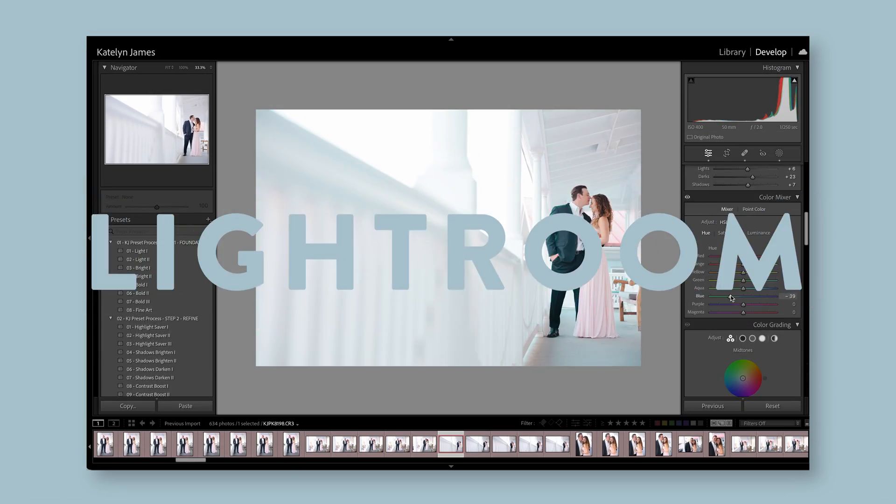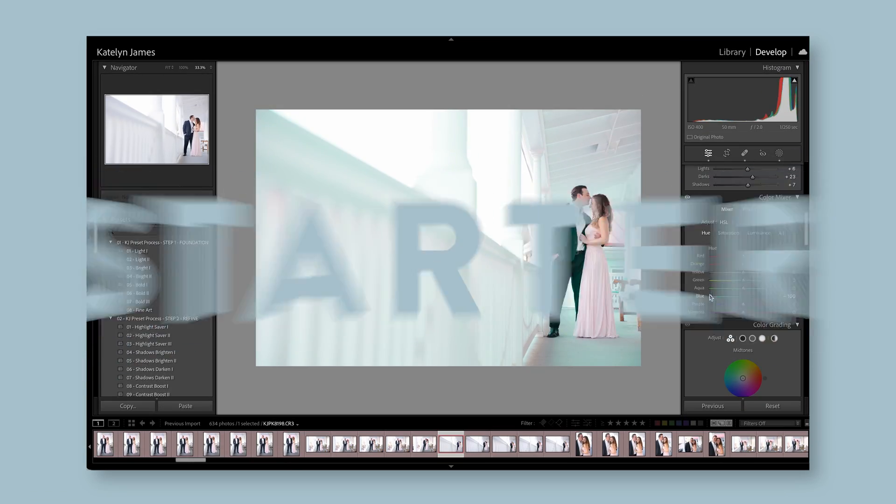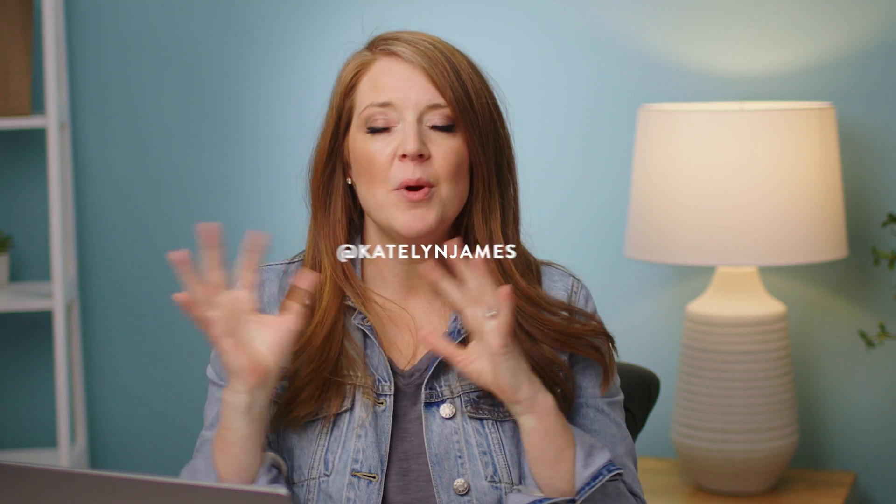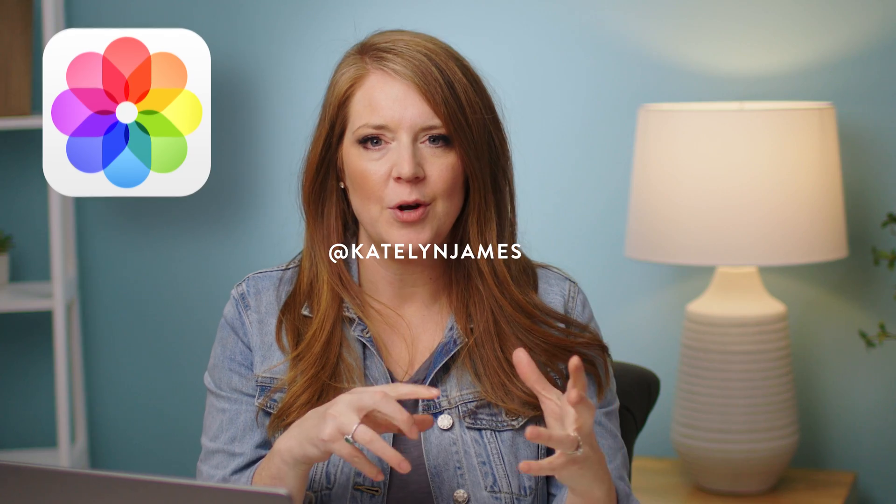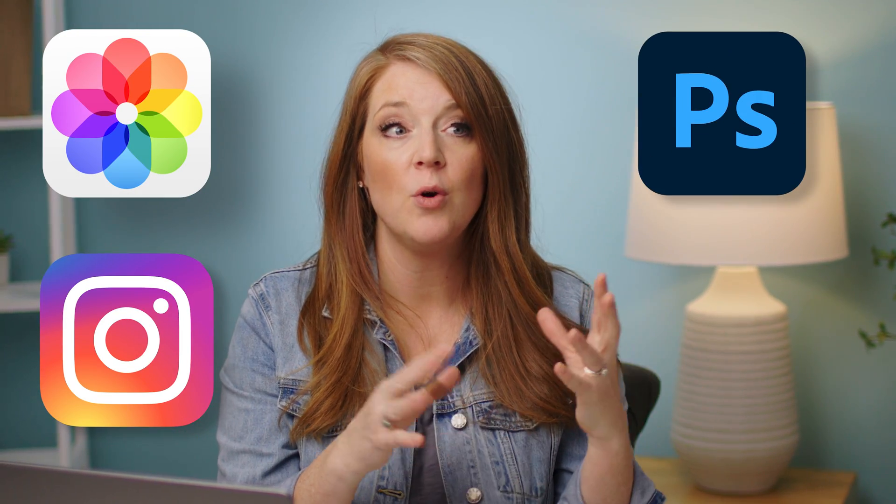Hey there and welcome to the Lightroom Classic Starter Guide. I am so glad you're here. If you're coming from iPhoto, editing on your phone, Photoshop, or Lightroom CC, sometimes making the jump over to Lightroom Classic can be intimidating.